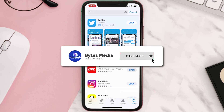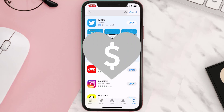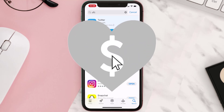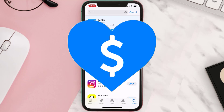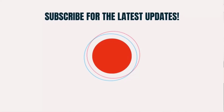Hopefully this will fix the issue. If it did, make sure you give this video a super thanks by clicking on the heart icon to help support the channel, and don't forget to hit that subscribe button. We'll see you in the next one.